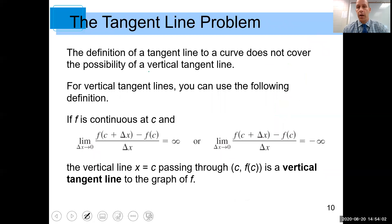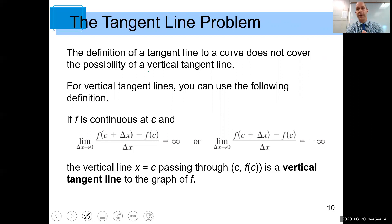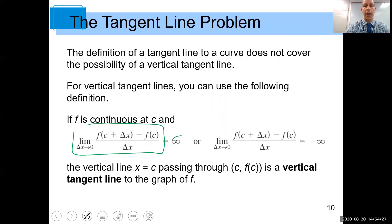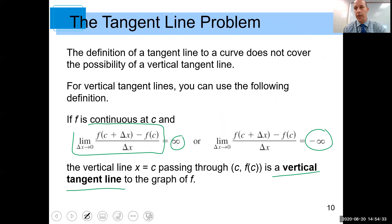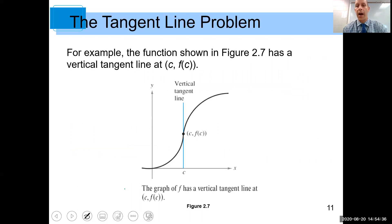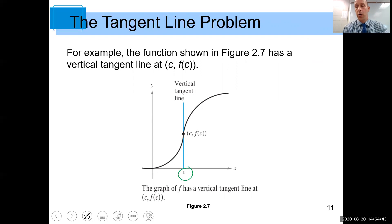Our definition of a tangent line won't cover the case where we have vertical tangent lines. If you look at the definition, it says 'if that limit exists' — but for a vertical tangent line, that limit won't exist. So if f is continuous at c and this limit equals infinity or negative infinity, we refer to those as vertical tangent lines. Here's a graph with a vertical tangent line: calculating the slope at that value of c gives infinity.